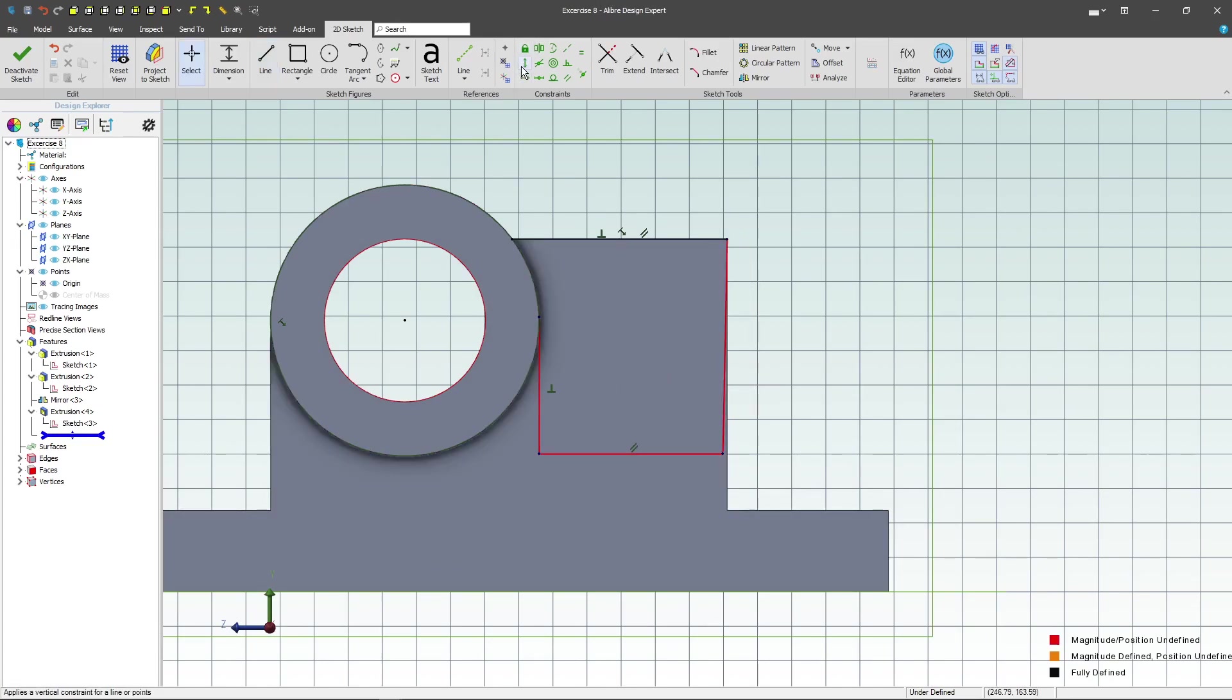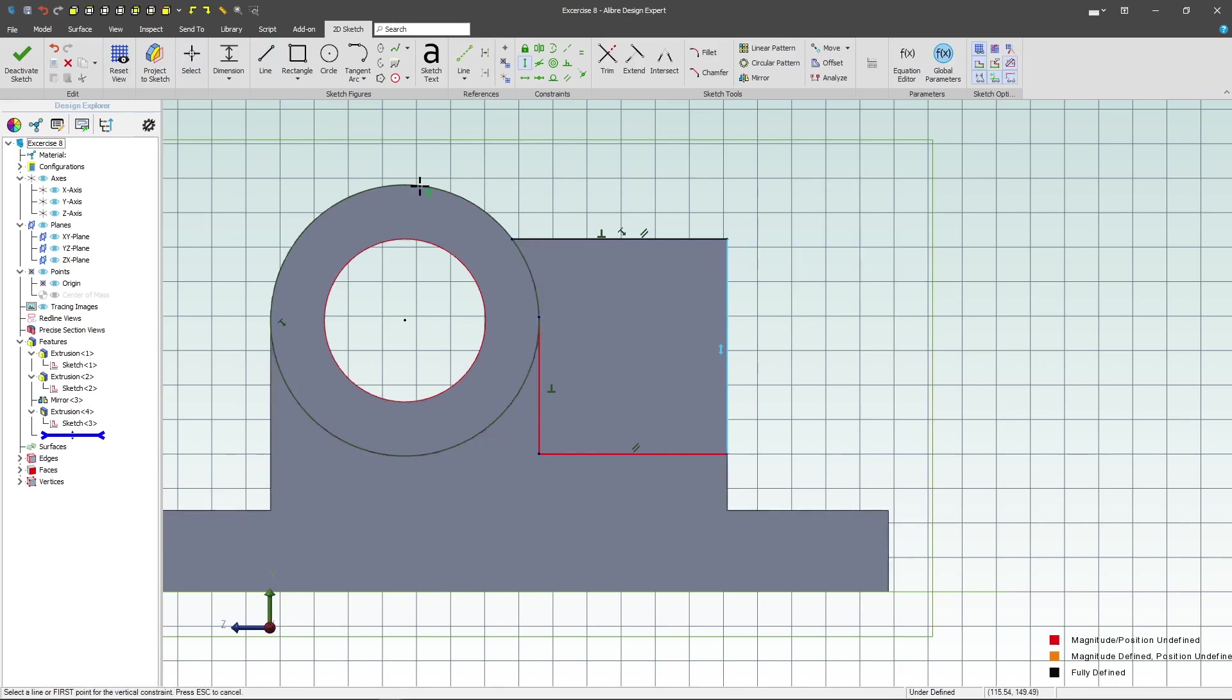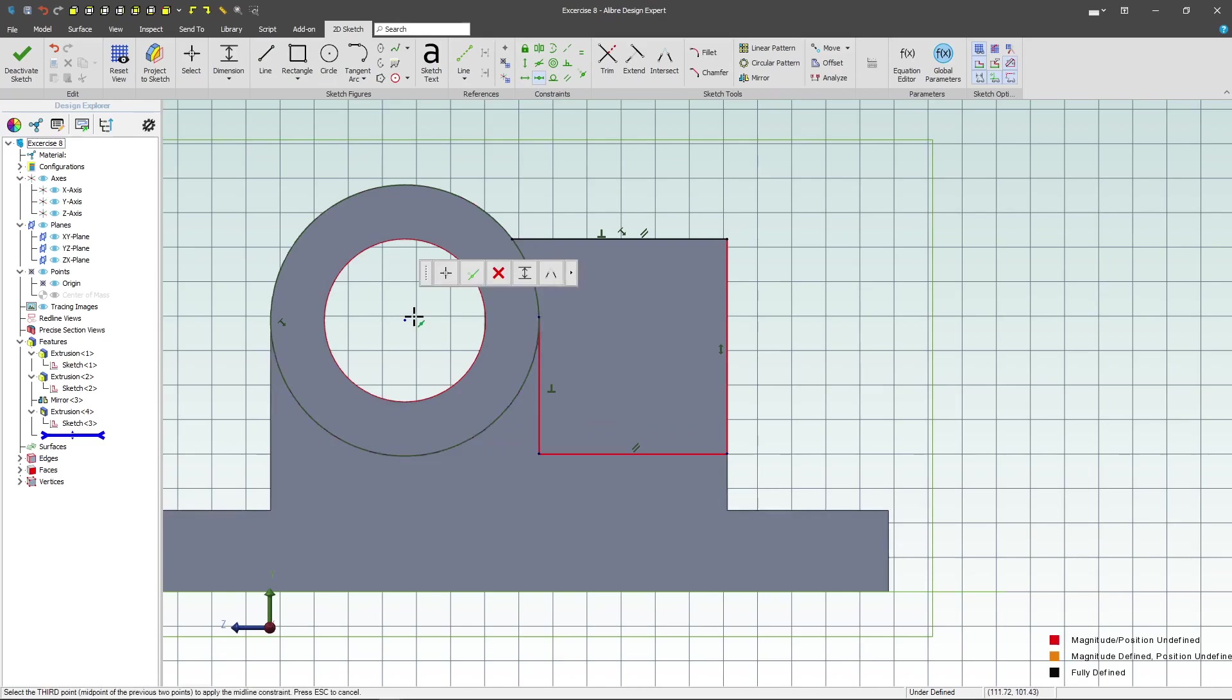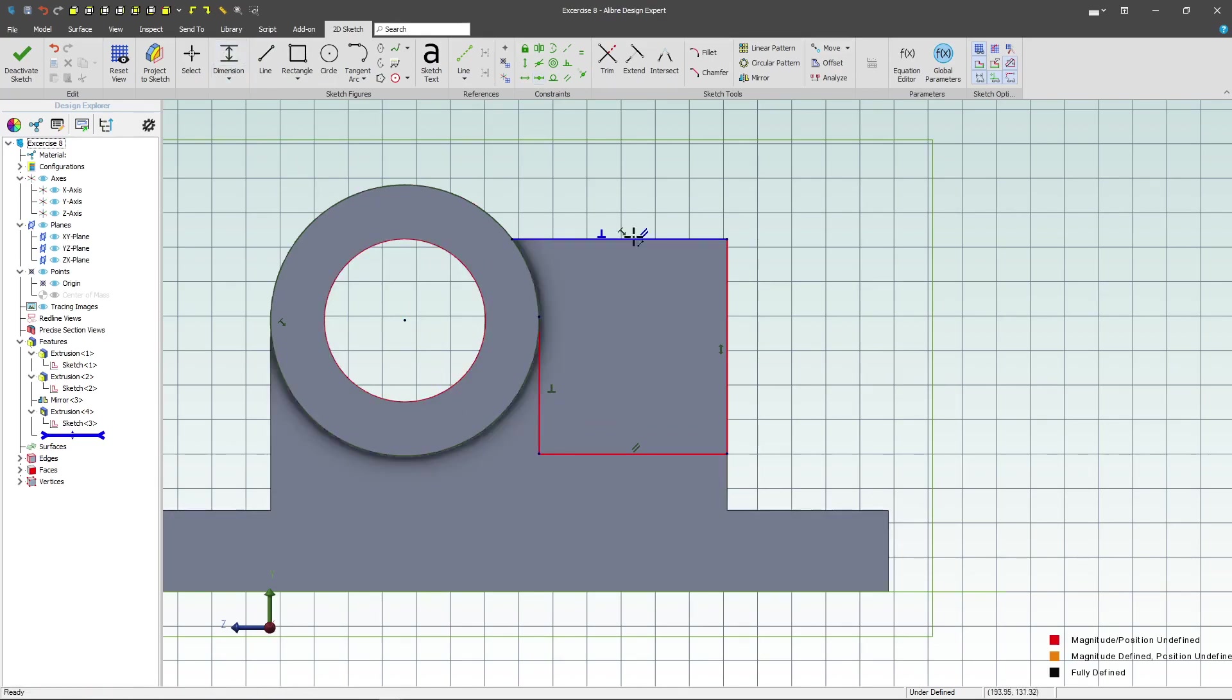Make sure with the constraint that this is vertical. Next I'll choose a horizontal relation and make sure that this point is horizontal with its center. And then I should give this line a dimension of 90.